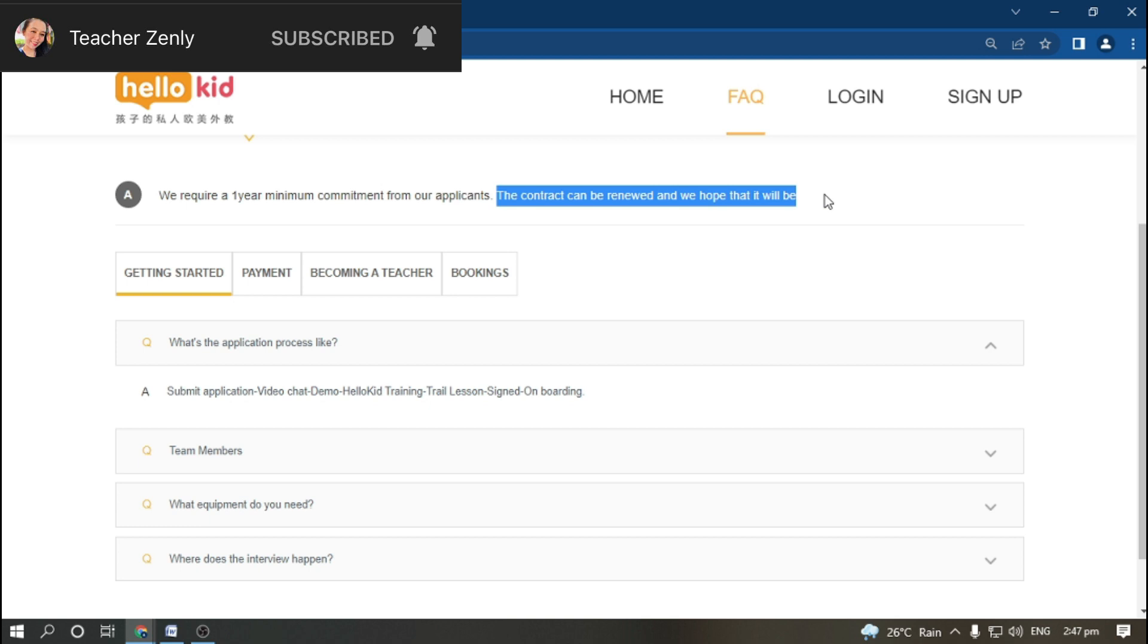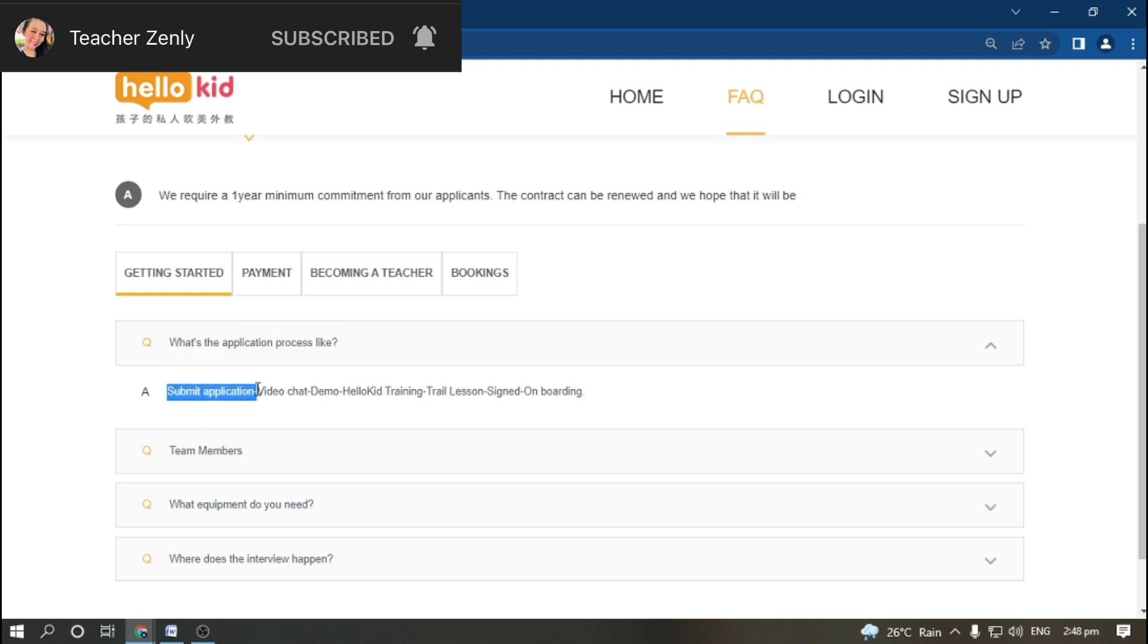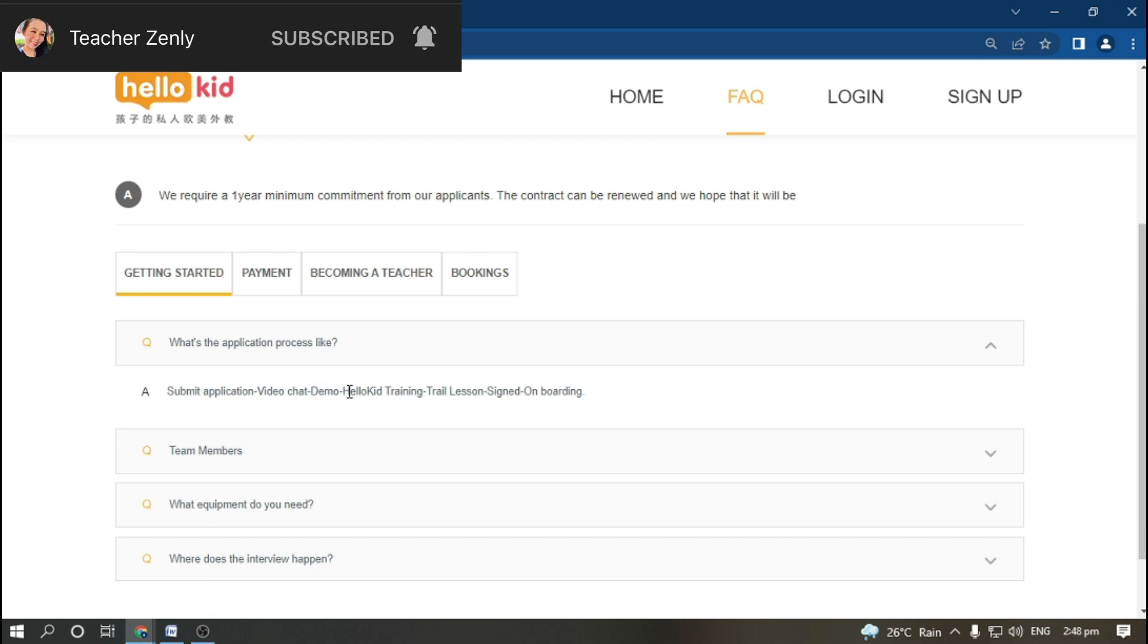What's the application process like? You're going to submit your application. Watch till the end of this video; I will be telling you how. Next is video chat, then have your demo HelloKid training and trial lesson, sign the contract, and then onboarding.